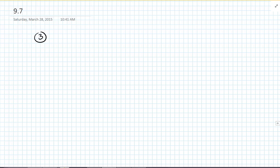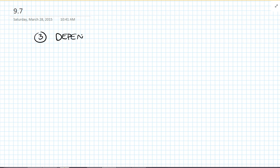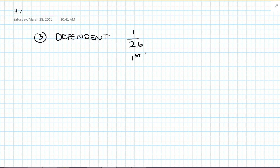A letter of the alphabet is selected at random, and then one of the remaining letters is selected at random again. Well, those are dependent upon each other, because the first time you were picking 1 out of 26, and the second time you were picking 1 out of 25. Since the size isn't the same, they're dependent upon each other.